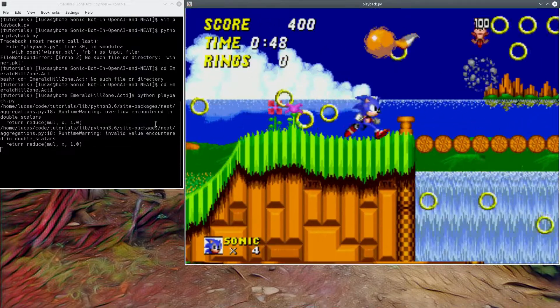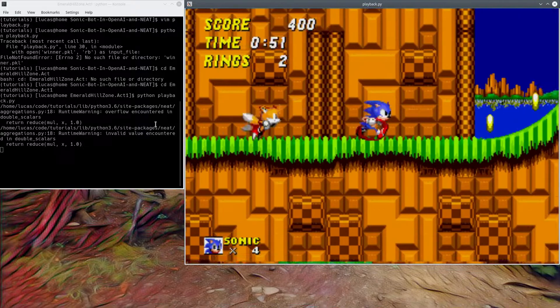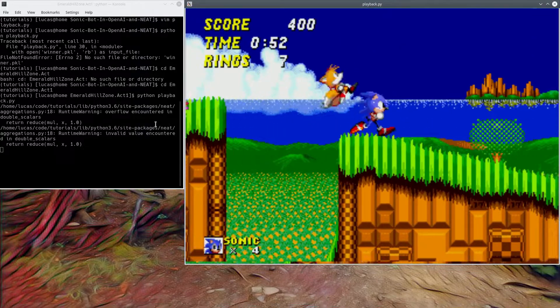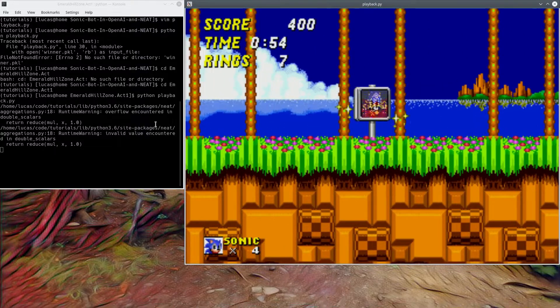Here we go. Oh gosh, he takes a lot of hits, but successfully beats the level.